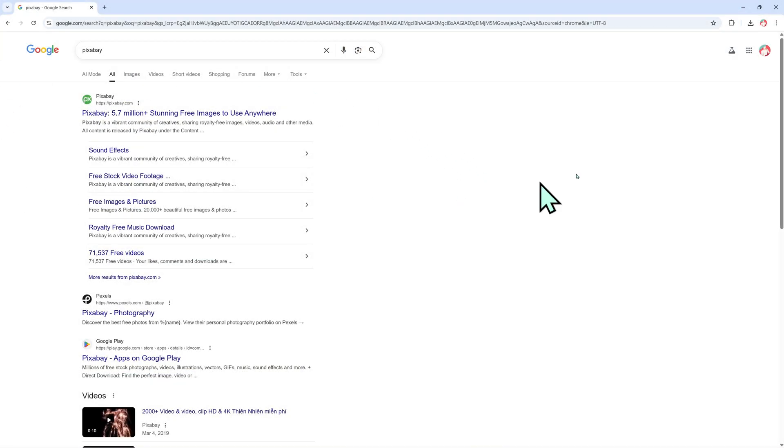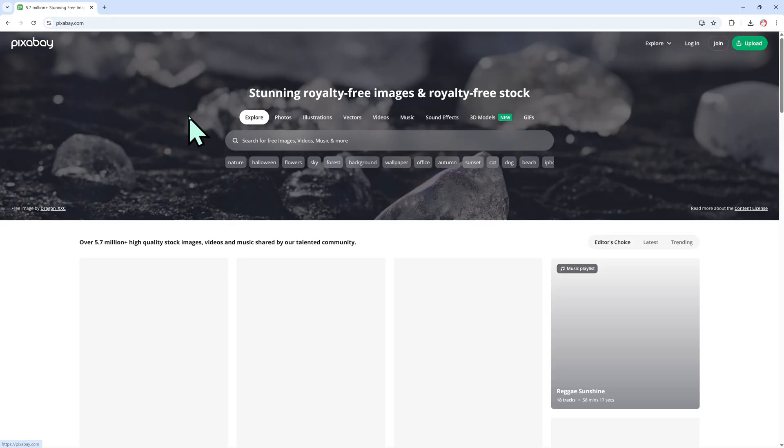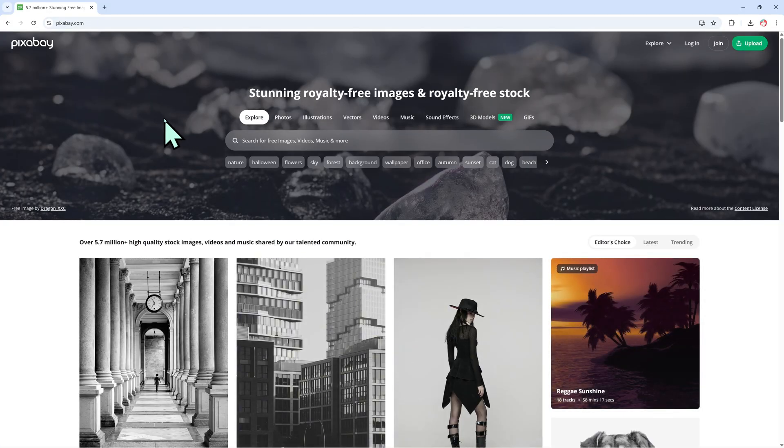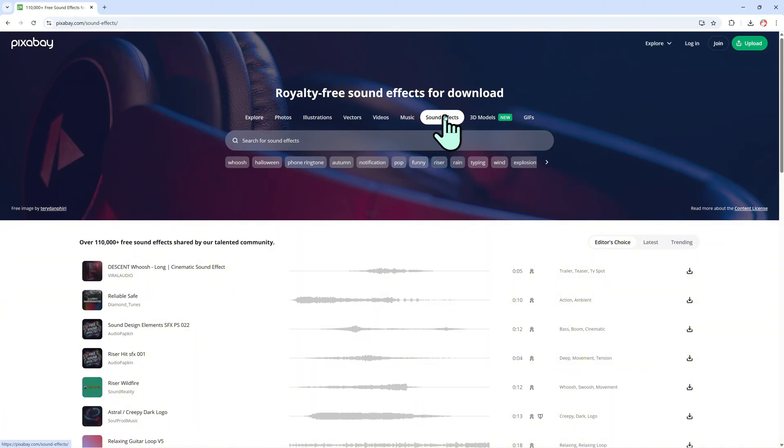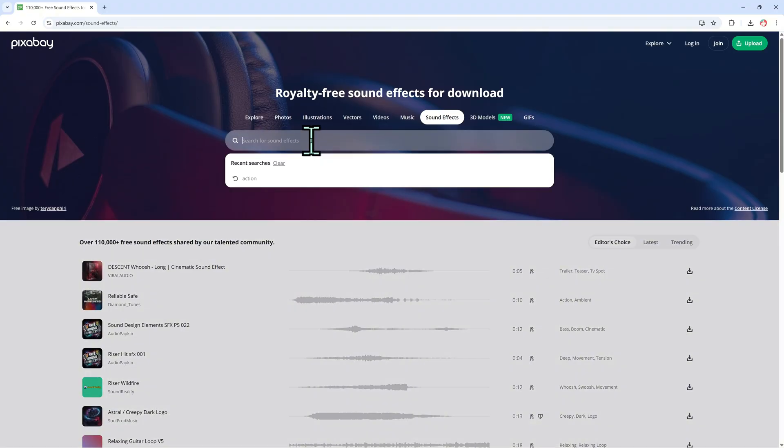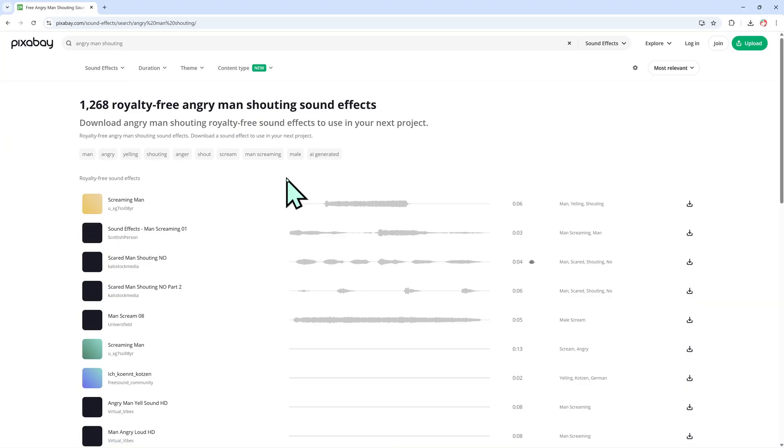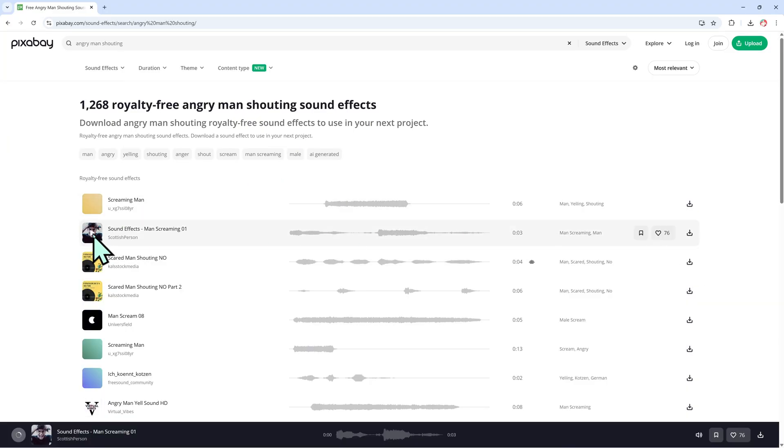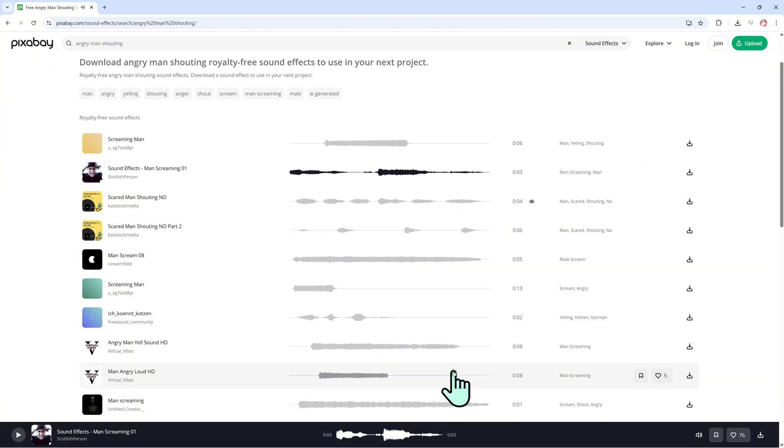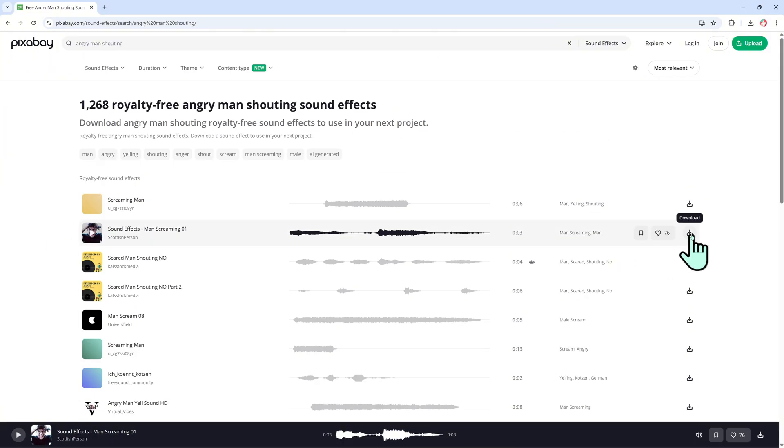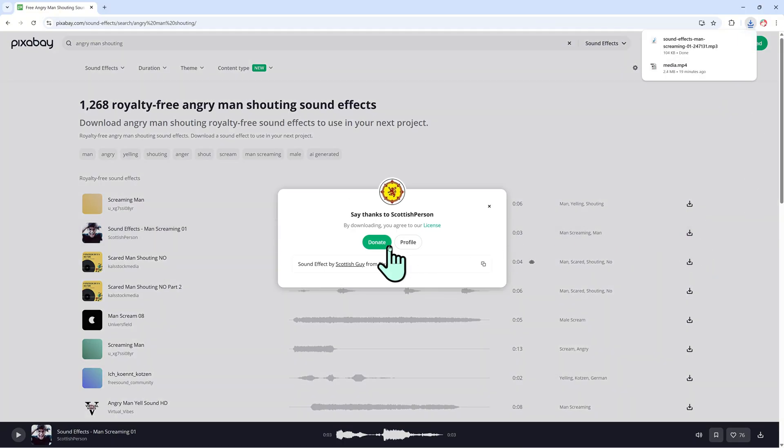After editing the visuals, I move on to the sound. I open Google and search for Pixabay sound effects. On pixabay.com, there are thousands of royalty-free sound effects you can use for free. In the search bar, I type something like angry man shouting to find the right sound for my chase scene. Once I find the perfect one, I click download to save it.